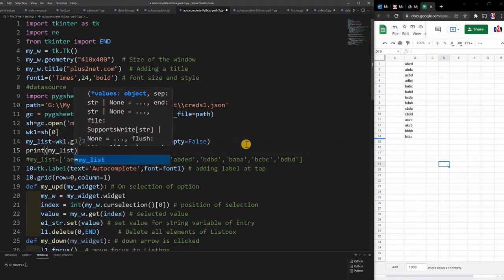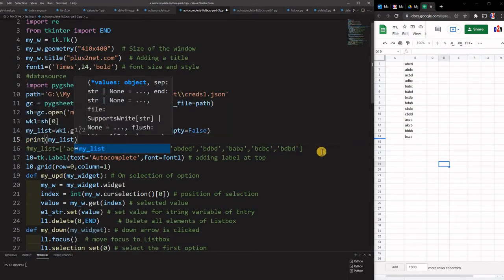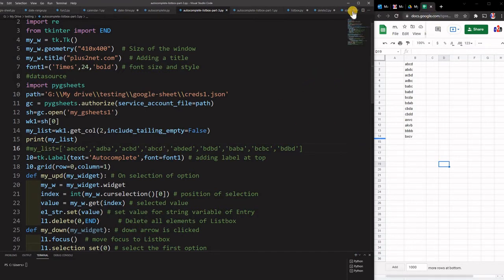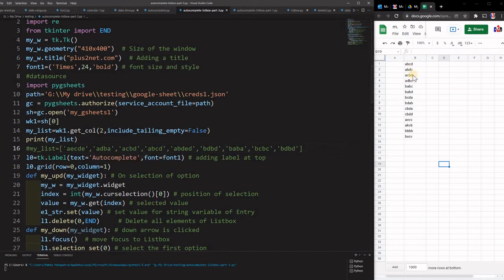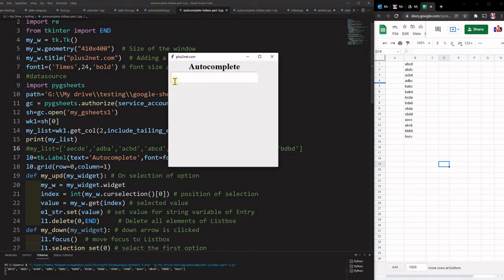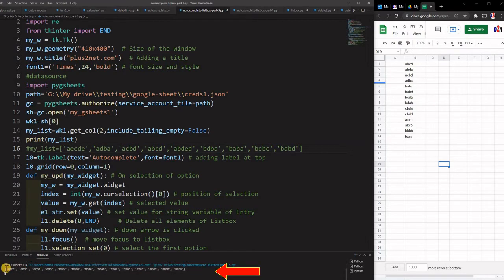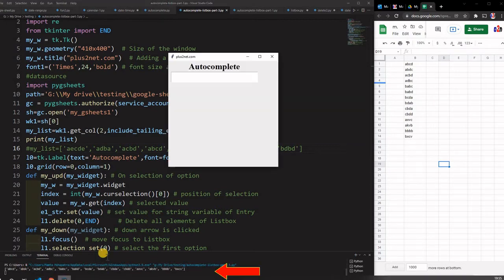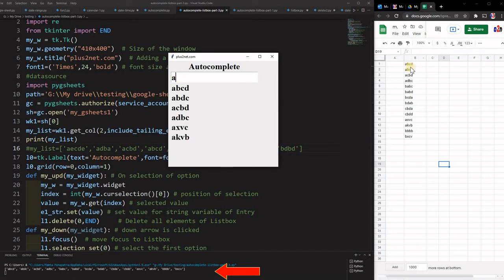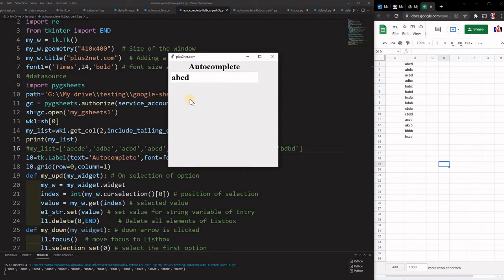We print my_list to see how it looks. Line number 16 is commented out because now we are getting data from our Google Sheet — specifically column B (column 2). You can see the data has come in. Let me test it: typing 'a', pressing the downward arrow key and then the right key selects the option. I can also type 'b' and the last option starts with 'x', and I can select it.